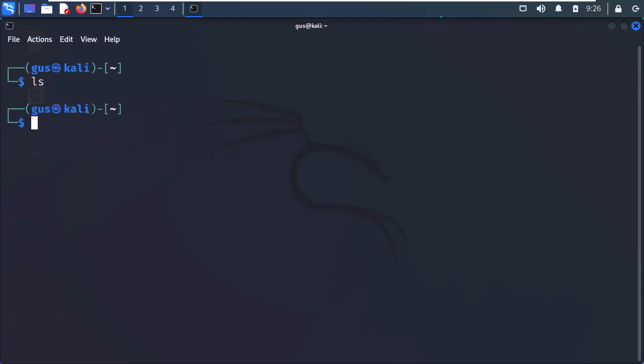At this stage, I will clear the screen using the control L keyboard shortcut. Now, if I list the contents of Gus's home directory, I can see there is nothing created and it's still empty.